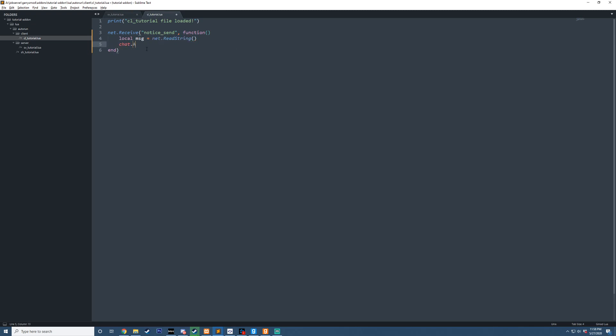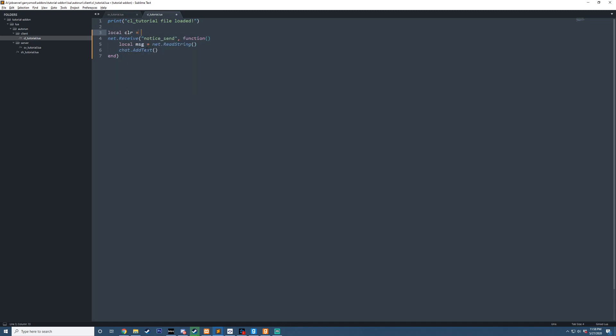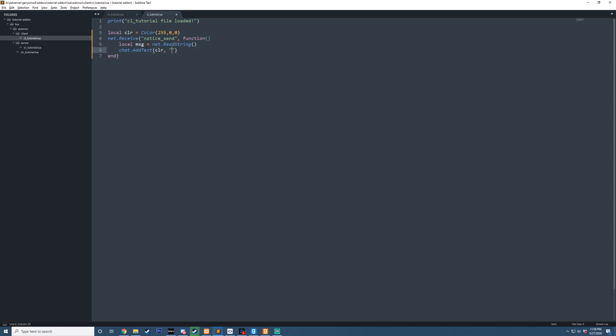Then we're going to do chat.addText. And we could say, for example, something like this. We could pass in a color here. Actually, it's better off to cache this up here. We do local color. Then it equals, and we'll just say red for now. And we could go something like this. We could say notice. And then color underscore white for the text after the notice. So now if we do that, go ahead and save that.